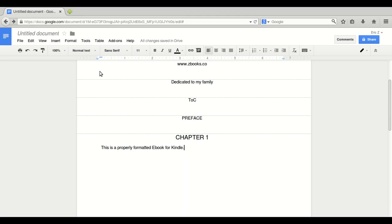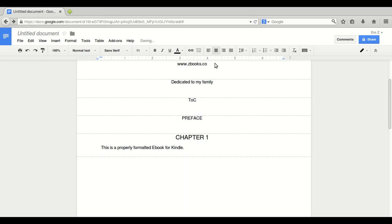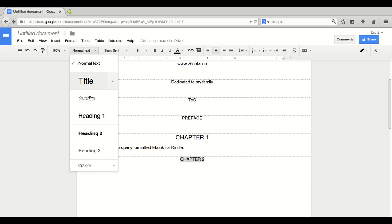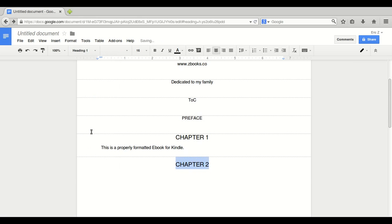Page break. Control, enter. Chapter two. Heading one.